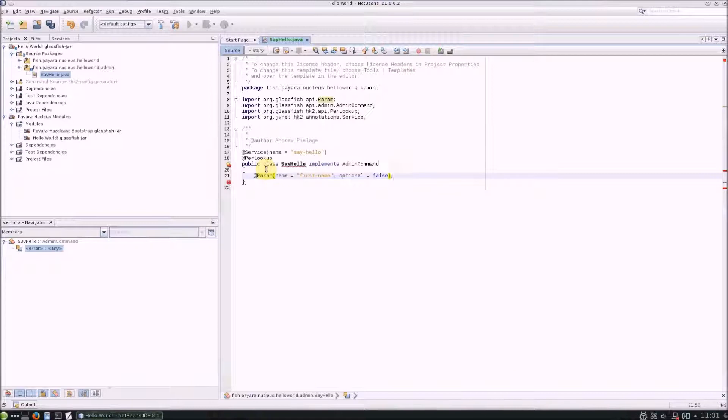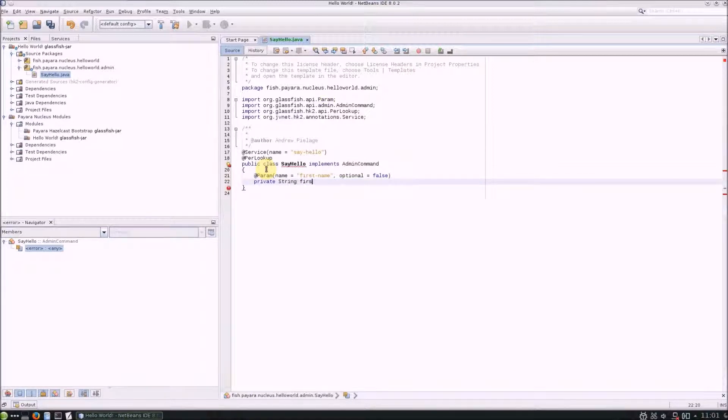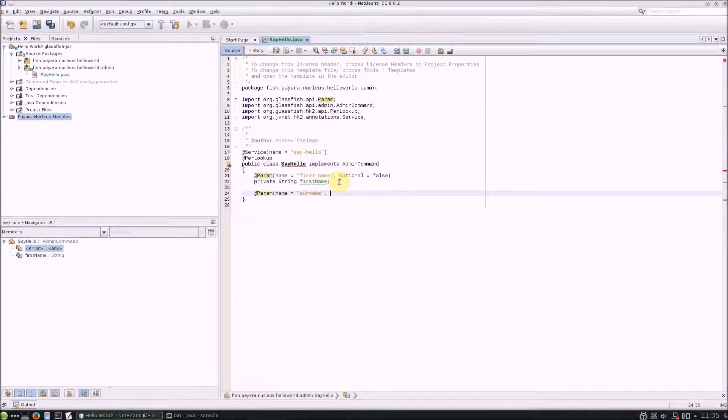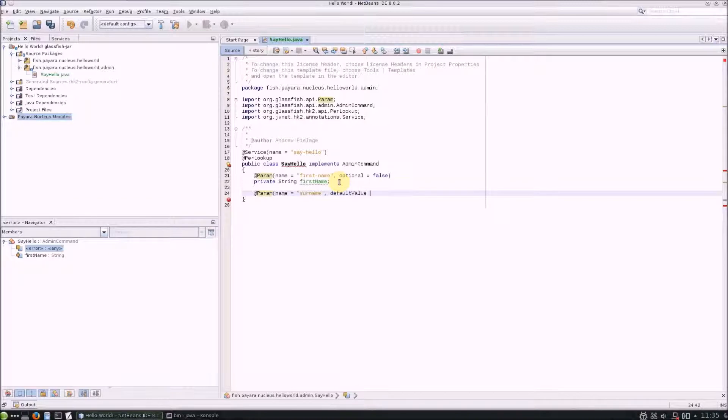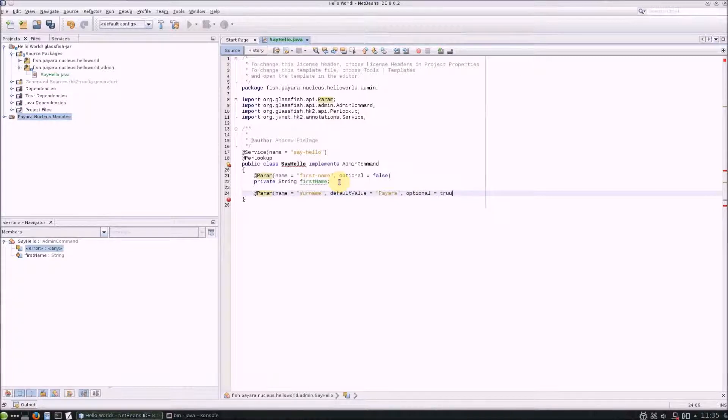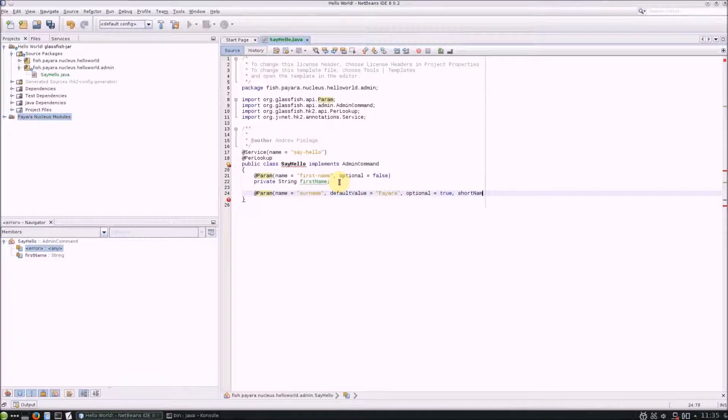Once you've defined the parameter, create a variable to store it. You can also define the default value of a parameter with the default value attribute, and the short name of the parameter so you don't have to specify the full name.